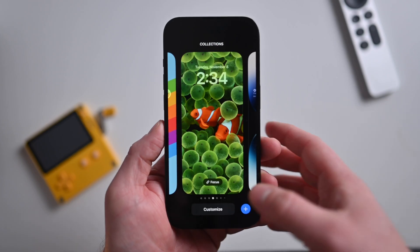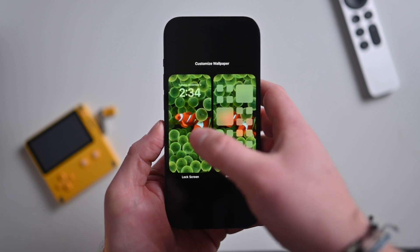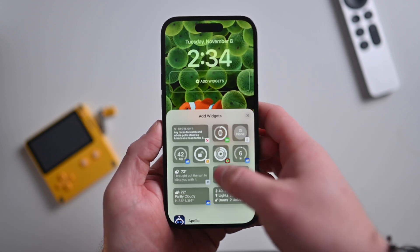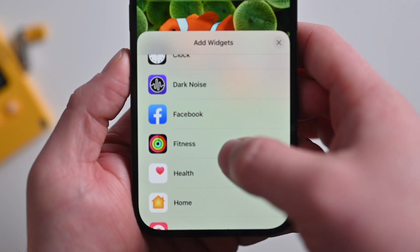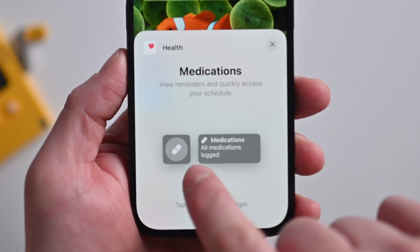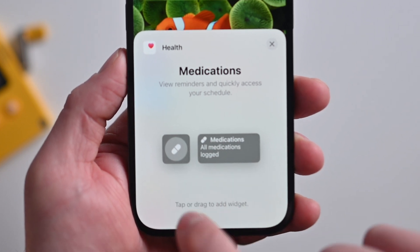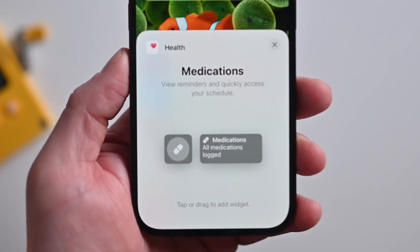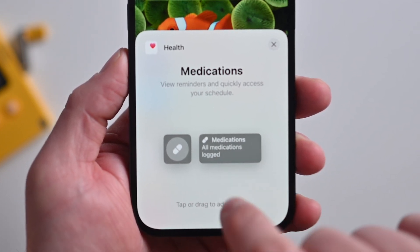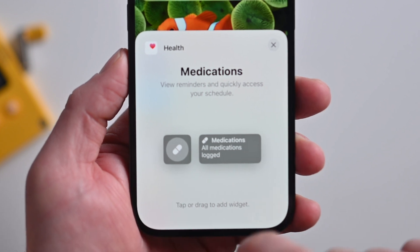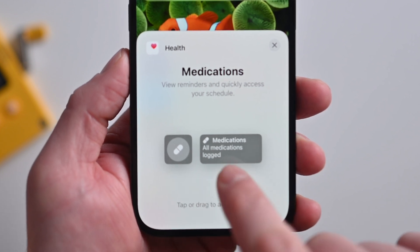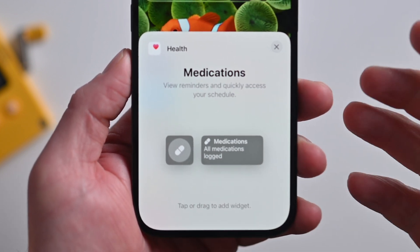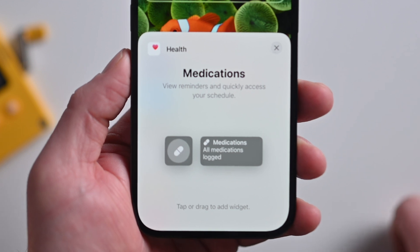On the new lock screens, when we go to customize the lock screen and add a widget, we can go down and under Health there are new options for medication. You can add a small one or the double-wide one, whichever is better for you, and you can view whether you've logged them all or still need to do so for the day.